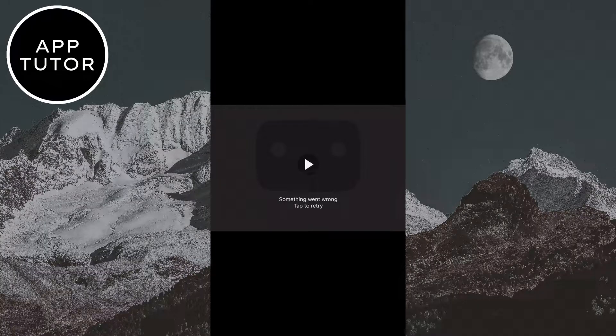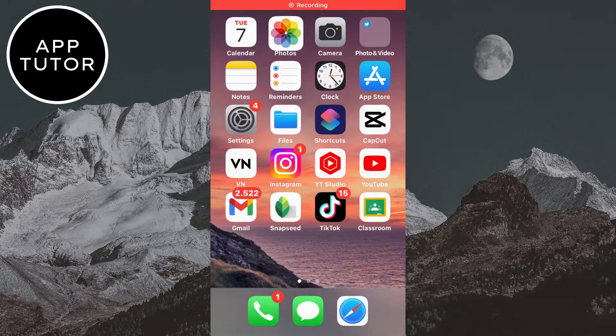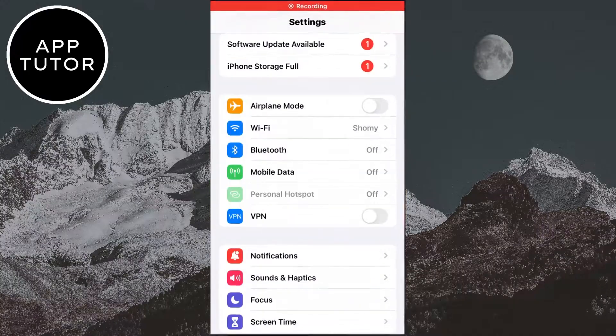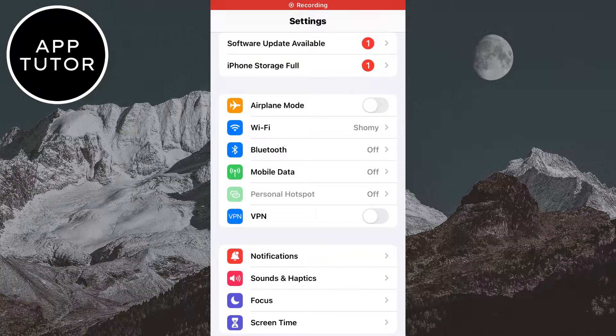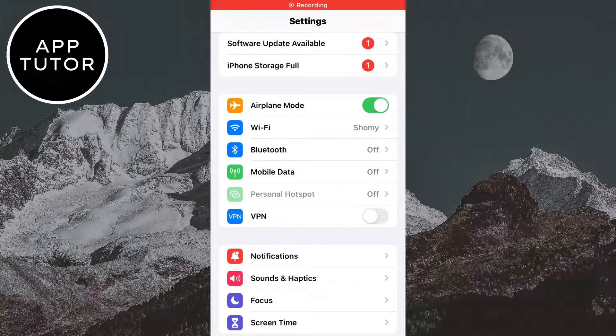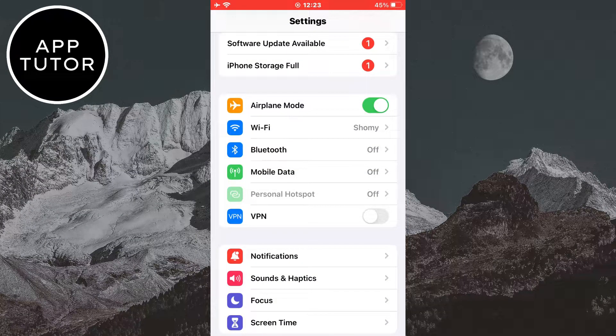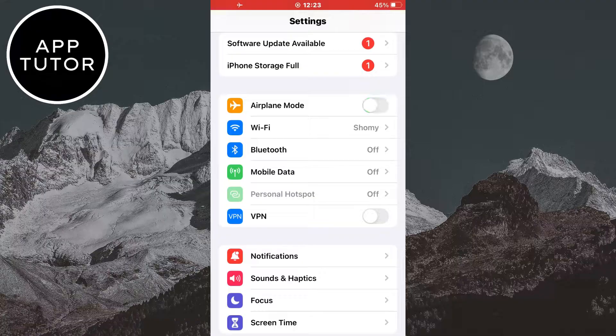The very first step is to open the settings on your device and then enable the airplane mode. Then wait 10 or 20 seconds, and after that you can disable the airplane mode.